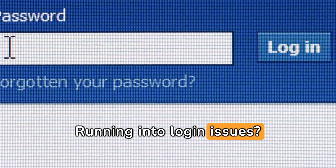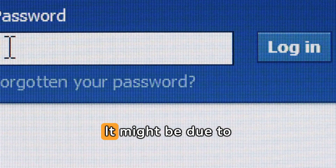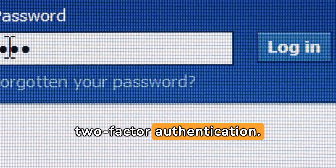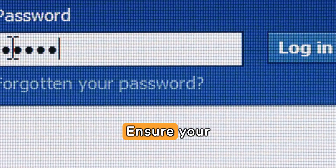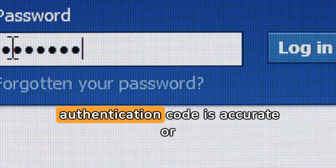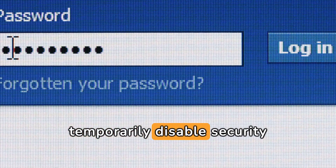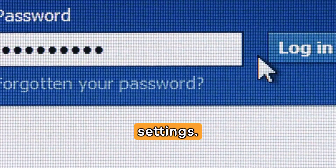Running into login issues? It might be due to two-factor authentication. Ensure your authentication code is accurate or temporarily disable security settings.